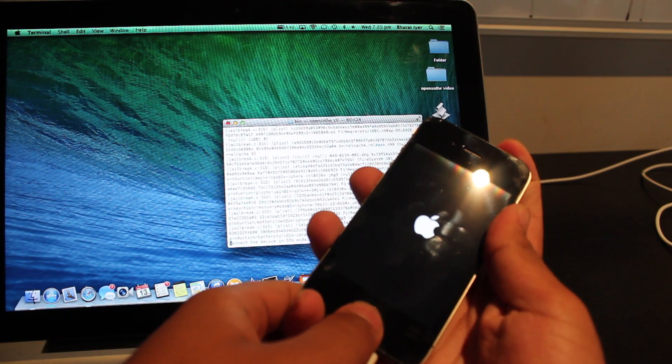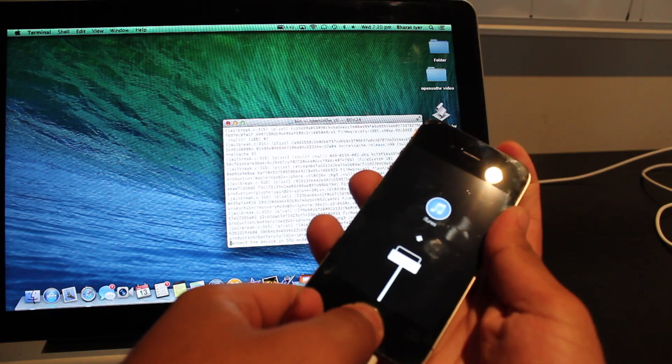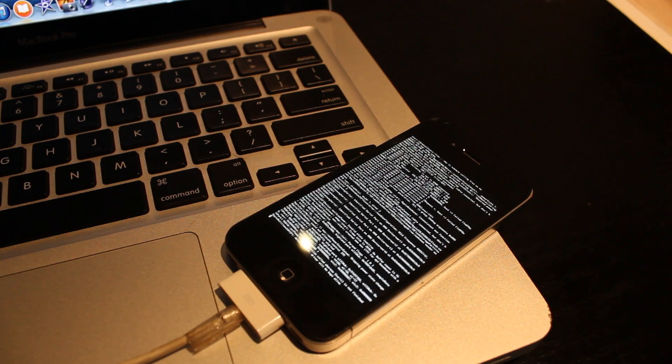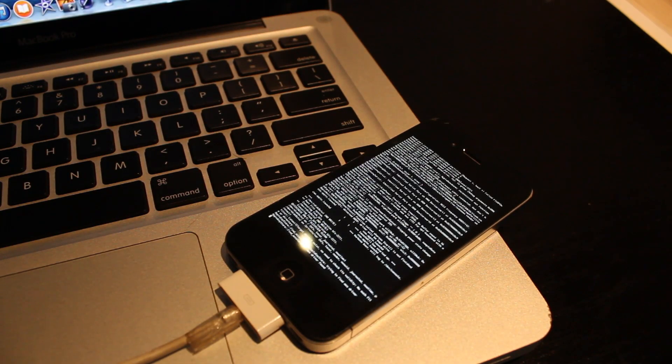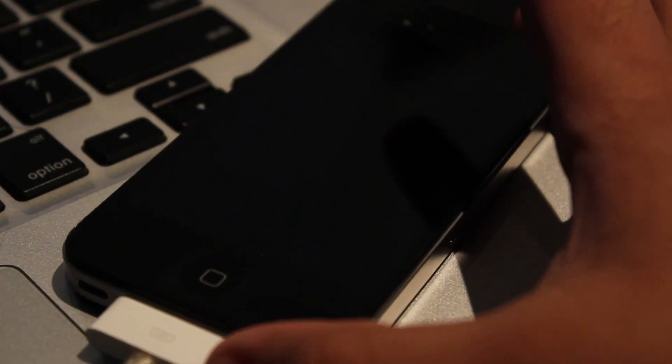Now once that's done, go ahead and unlock your iPhone and check that the app is there and if everything went correctly, it should be there and you should be able to run unsigned apps on your iPhone 4.